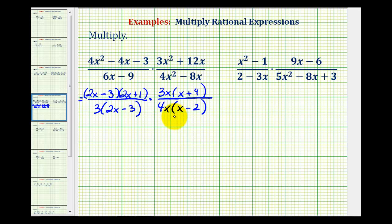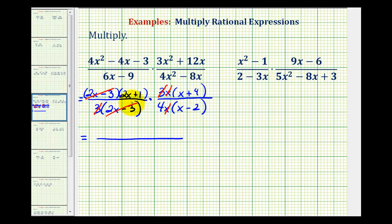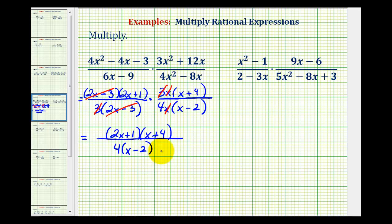Now that everything is factored, we can simplify. Here we have a factor of x minus 3 over x minus 3, which simplifies to 1. Here we have 3 over 3, which simplifies to 1. We also have x over x, which simplifies to 1. Now we can multiply, knowing our product will be in simplest form. The numerator will consist of a factor of 2x plus 1 and a factor of x plus 4. The denominator will contain a factor of 4 and a factor of x minus 2. And now we have our product in simplified form.